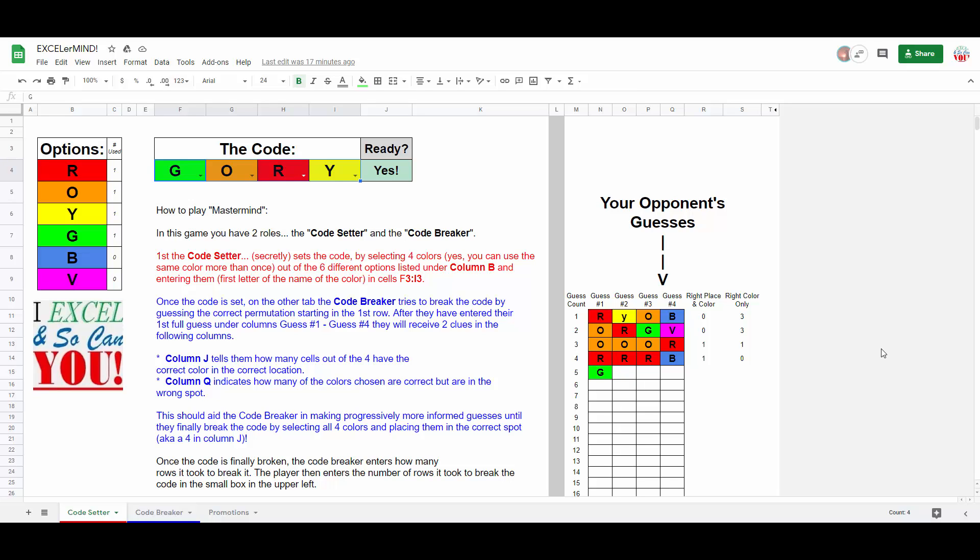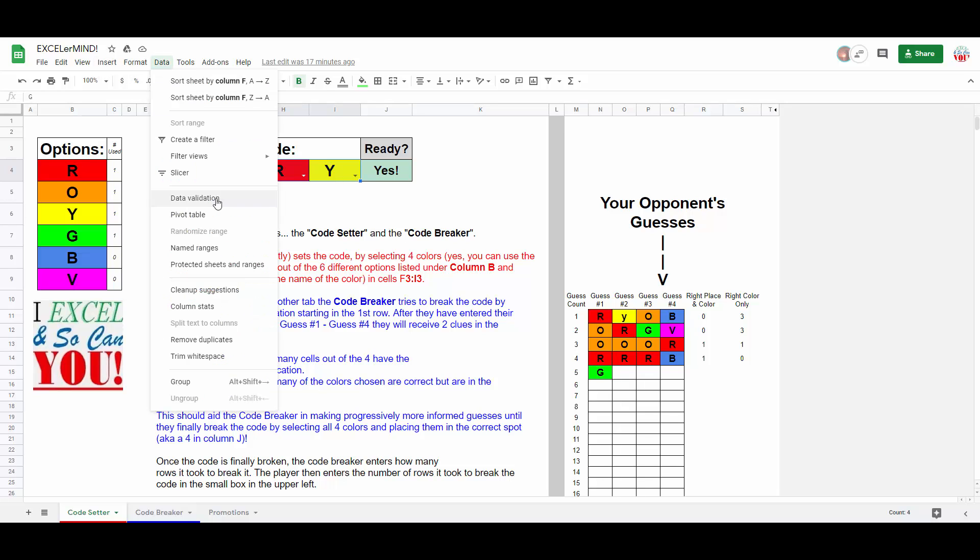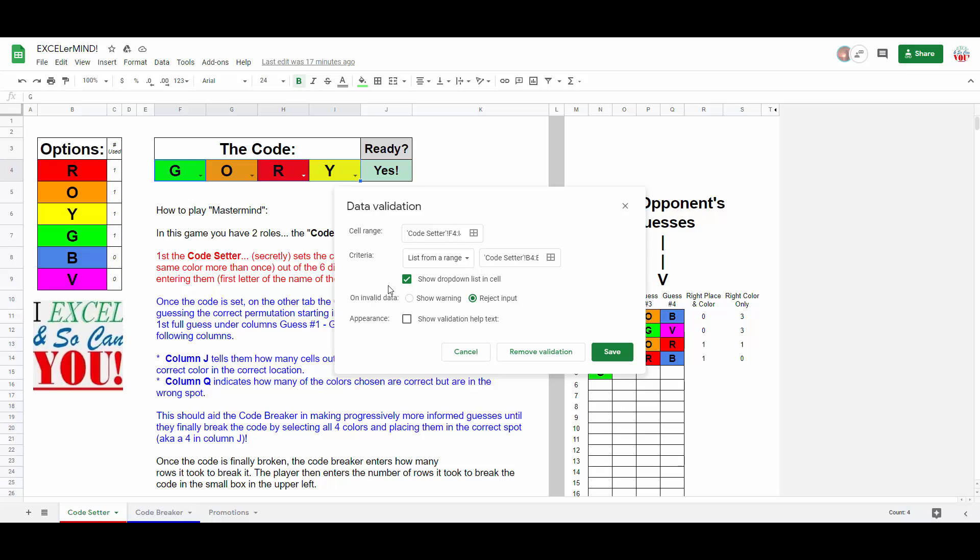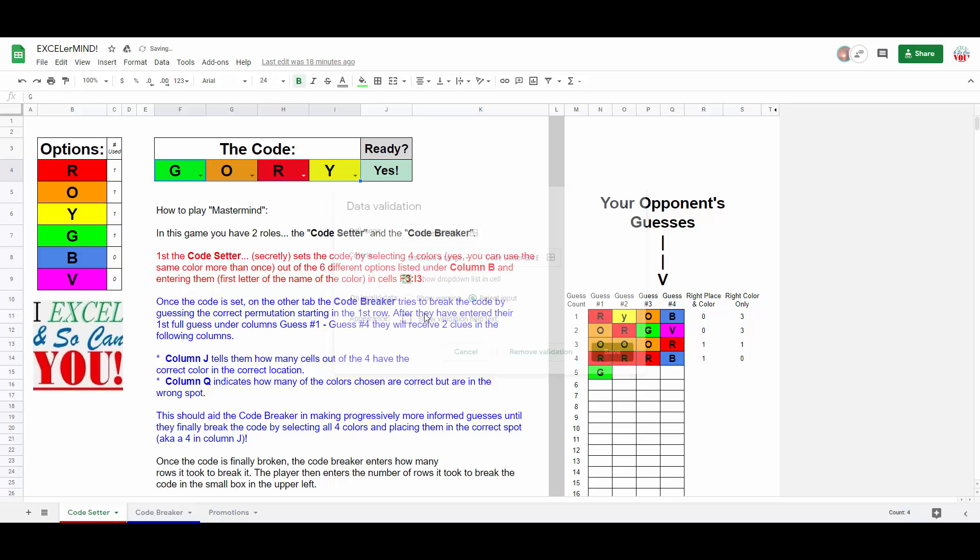Now, the code setter tab is very simple. You have this small piece, which shows your optional six colors along with a color usage counter. And next, obviously, you have the section where you actually make your selections using a data validation feature, like so. Select this area, go to Data, Data Validation. The cell range is this here. The criteria is this here. And we are going to reject any invalid data. Save.